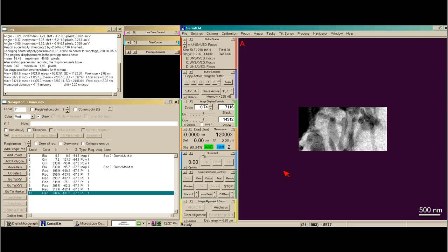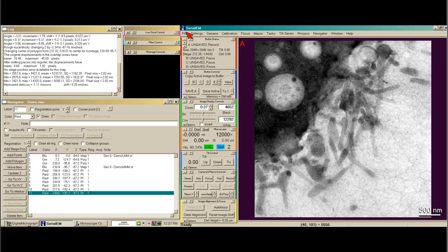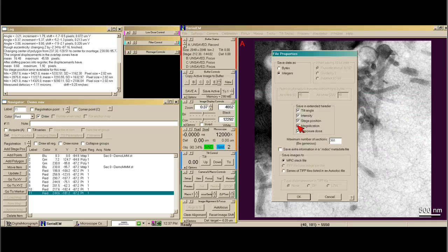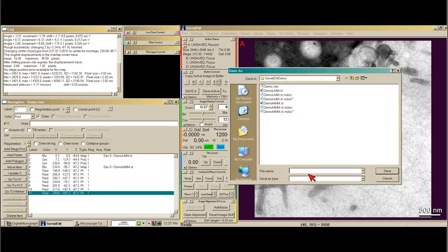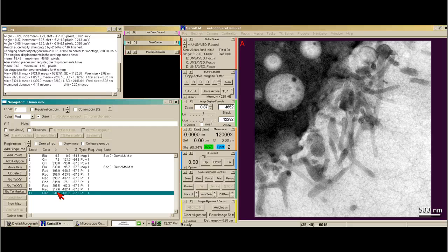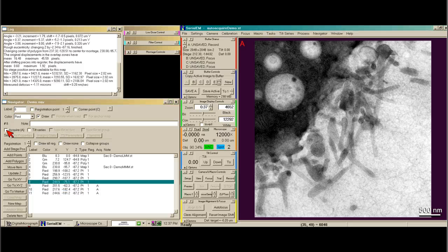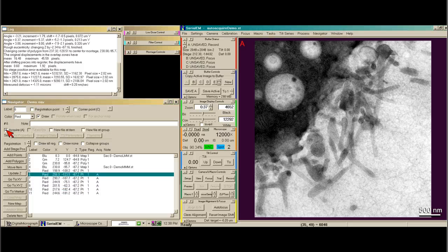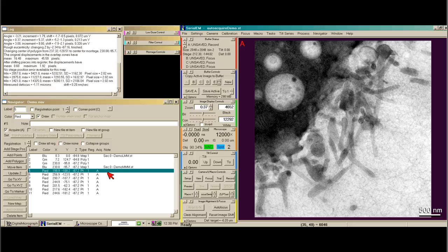Here's my record image. Now we need to open a file — I say 'Open New,' say okay, and I'm going to call this 'autoacquiredemo.st.' We go back to the navigator box and make this an acquire point. You'll see that it adds an 'A' to each position. Now points 5 through 11 are going to be acquire points.